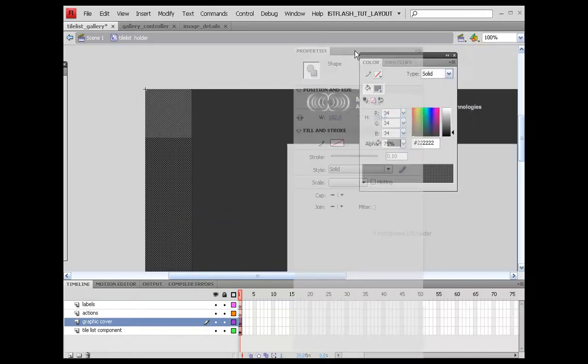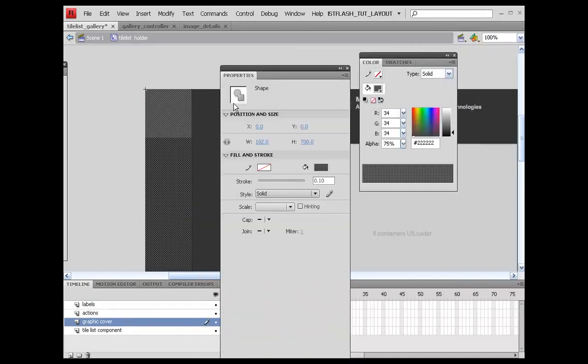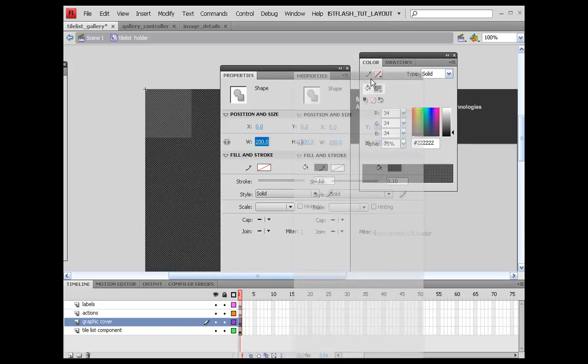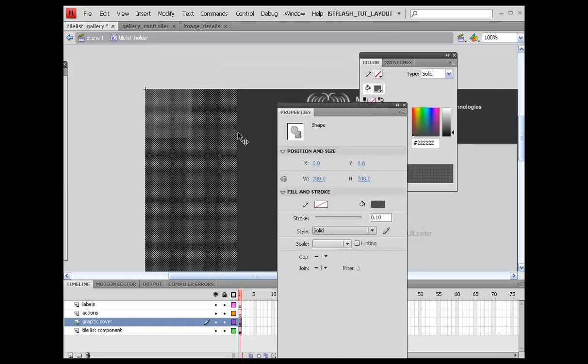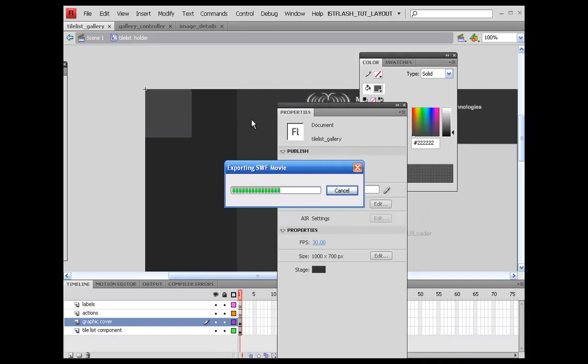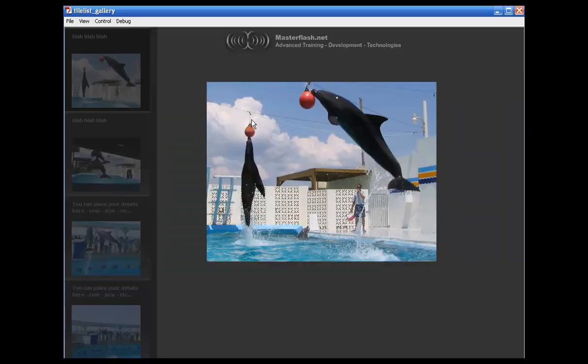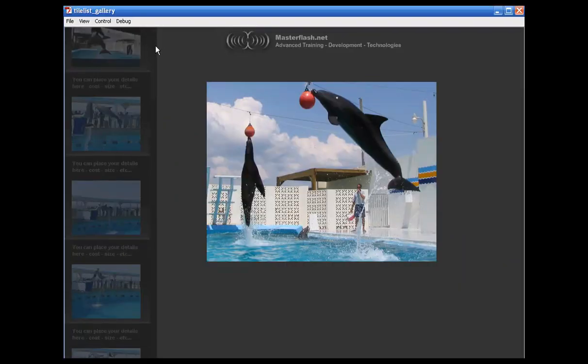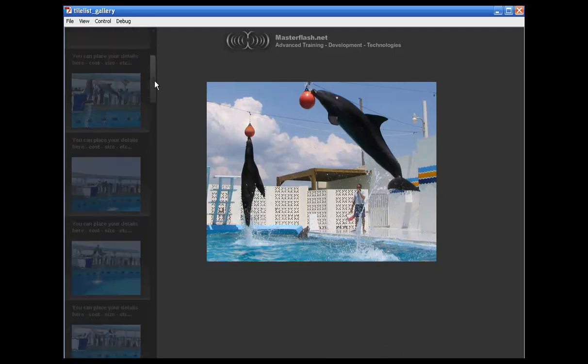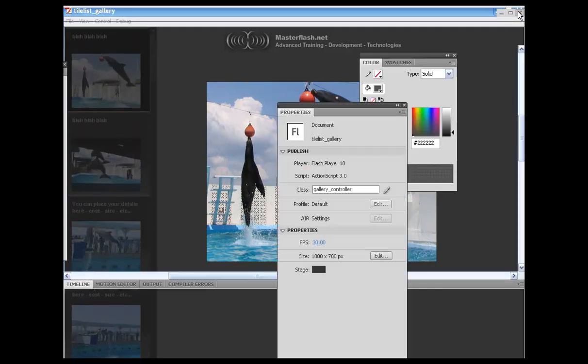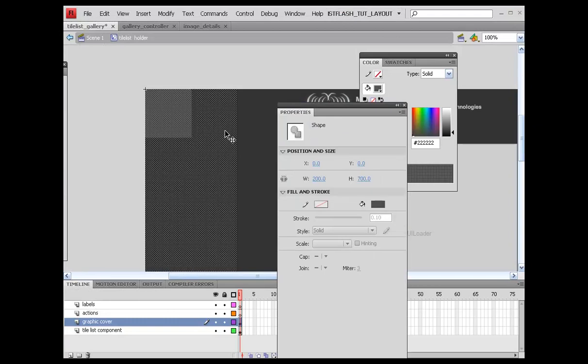I'm going to get my properties panel back in here and make this about 200. Let's see if we can see that outside of here. Yeah, that definitely did something. I don't want to cover up the actual tile list with it, so I'm going to probably bring this back to about 185.